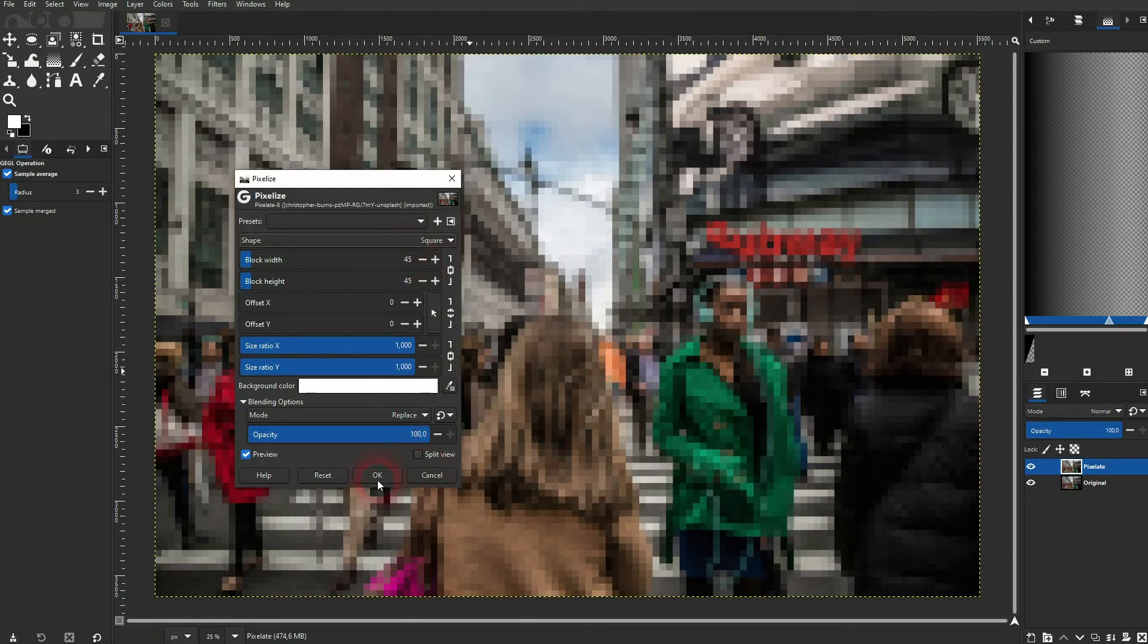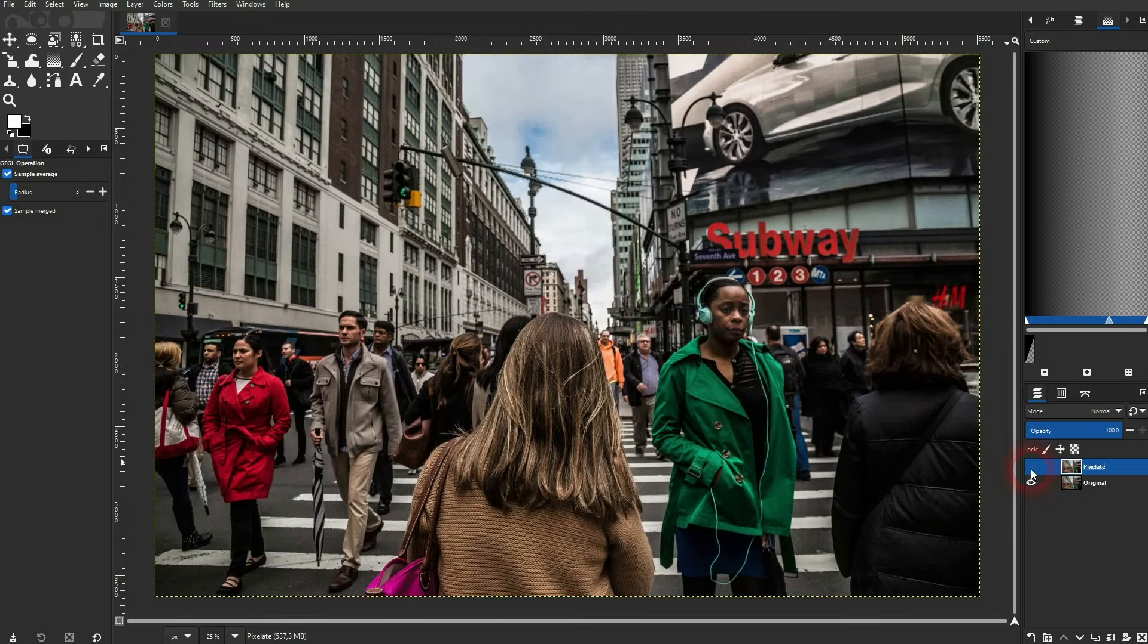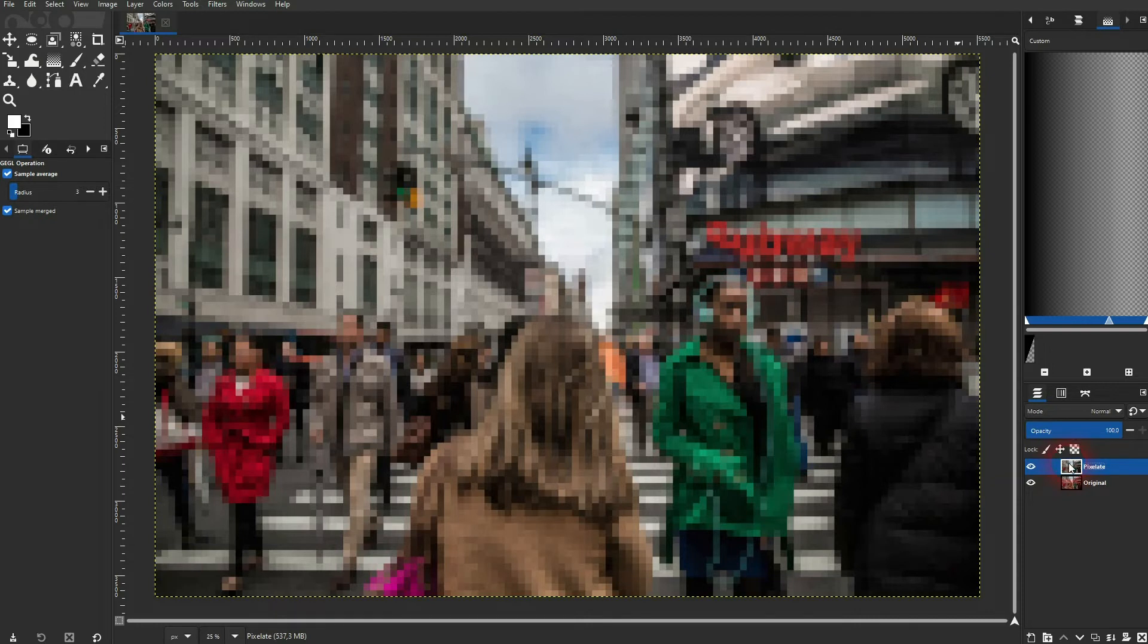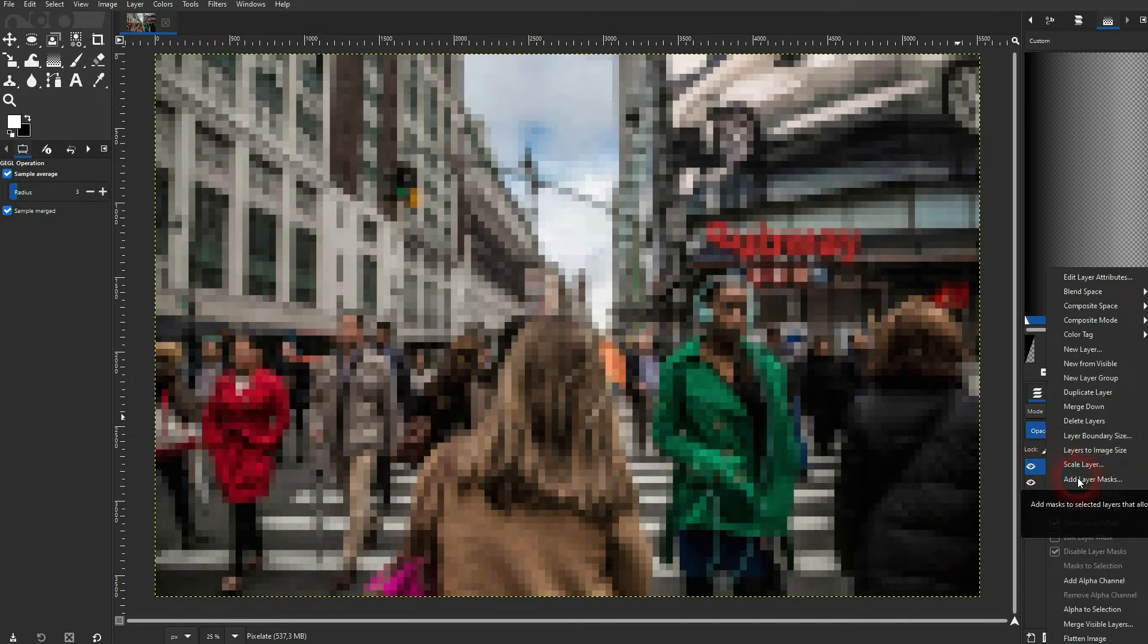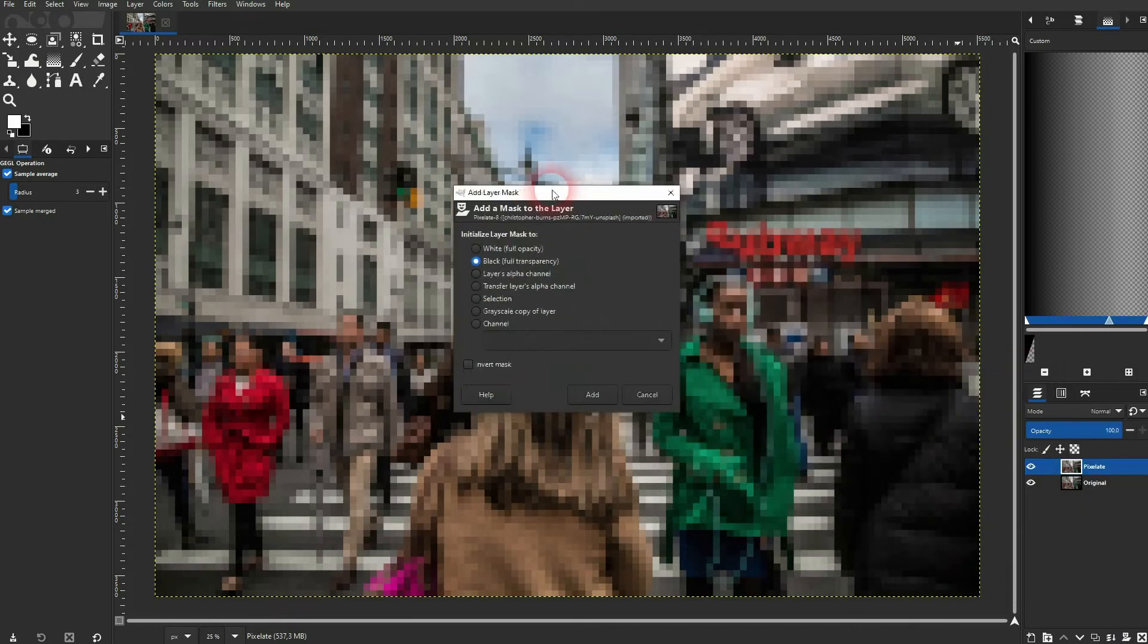Confirm it. And now we want to only pixelate the faces. So right click on this pixelate layer and then add a layer mask. Make it black.